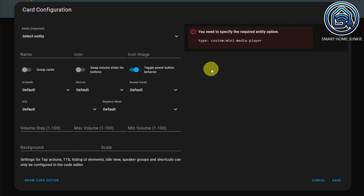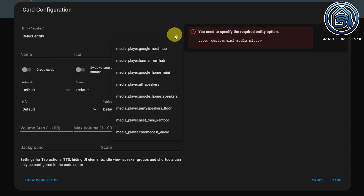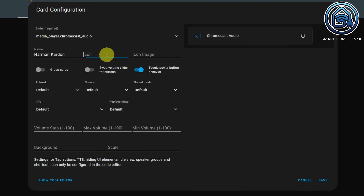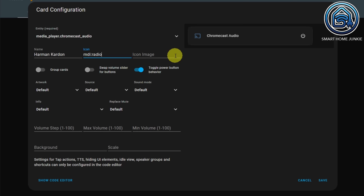The first setting is the entity, and the entity is your media player in the room. In my case, it is the Chromecast Audio. Give your MiniMedia Player a name — for instance, Armand Cardon. Give it an icon, MDI Radio. And you can also give it an image, and the image will overwrite the icon.